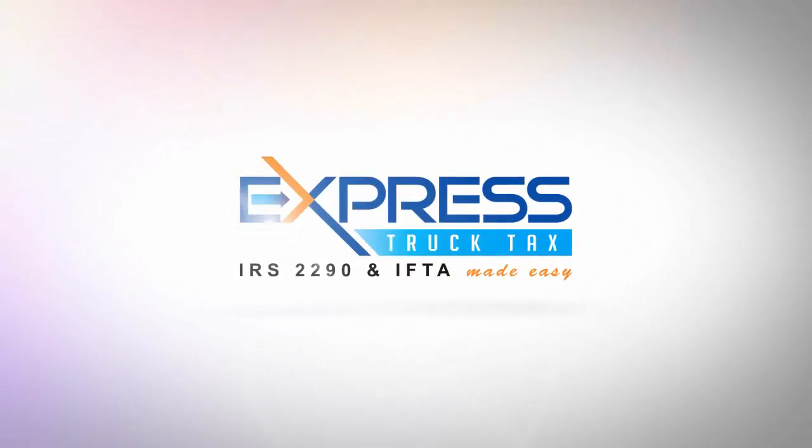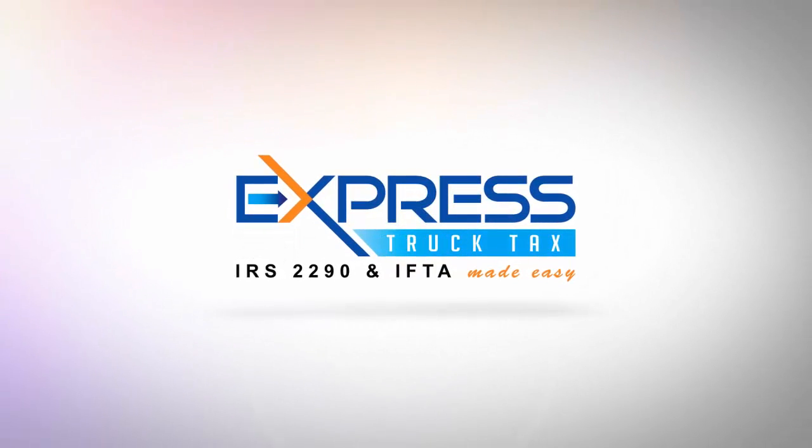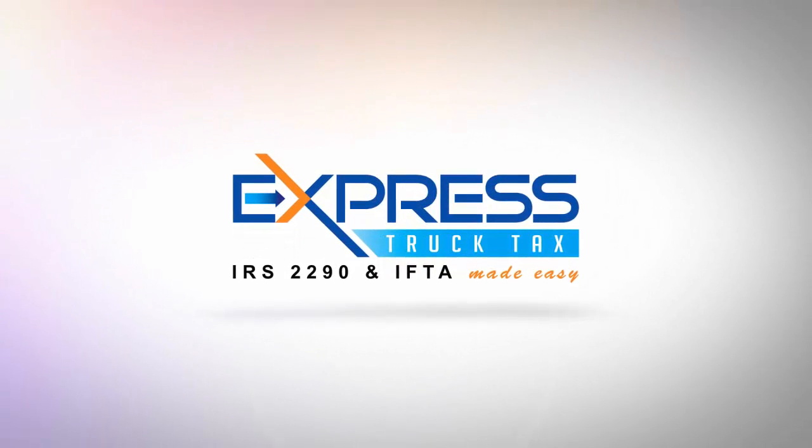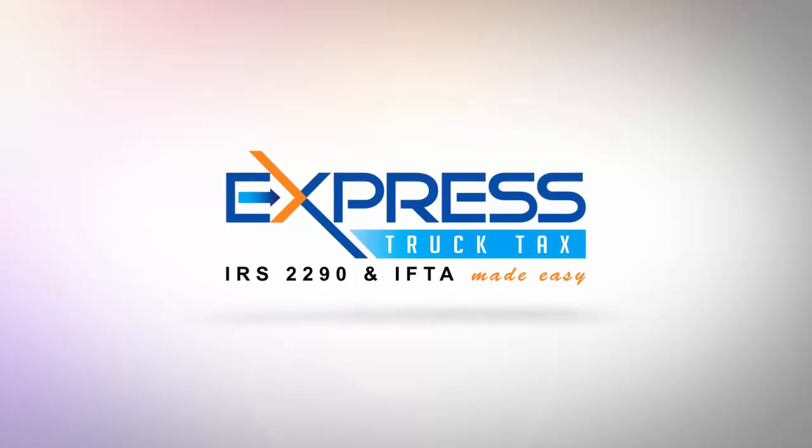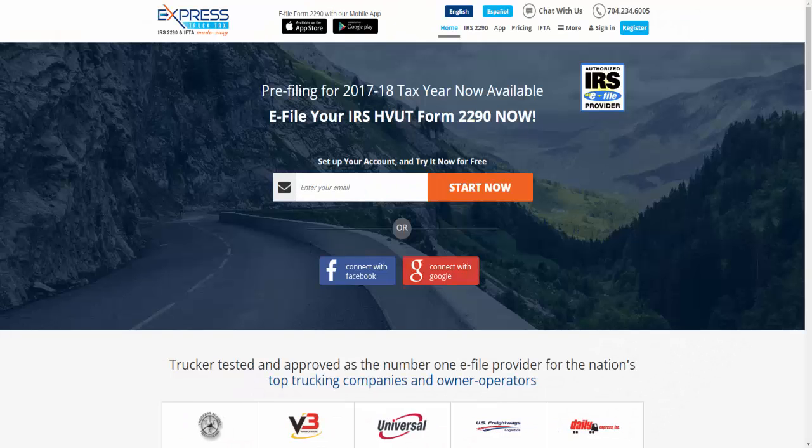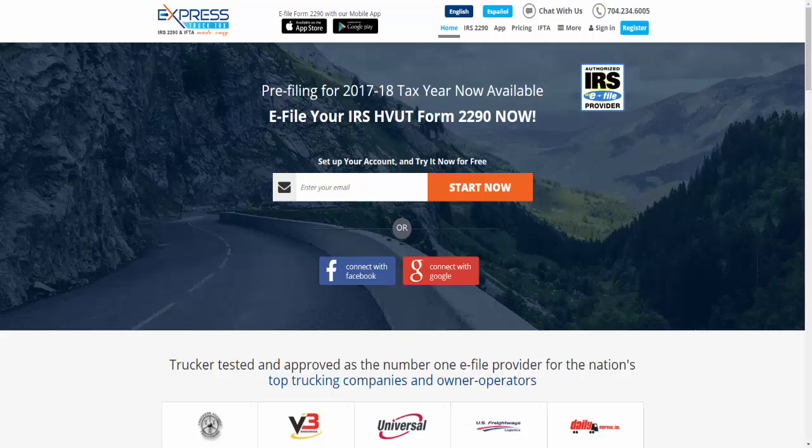Now that we're in the filing season, it's time we break down how you can file your heavy vehicle use tax renewal. Best of all, filing with Express Truck Tax is virtually the same as e-filing for any other tax year.